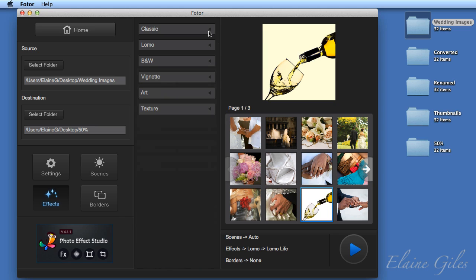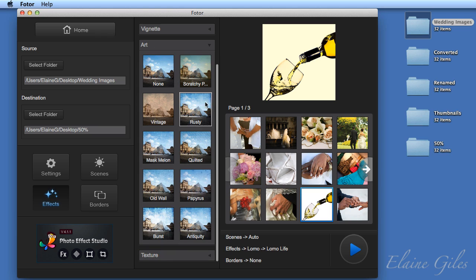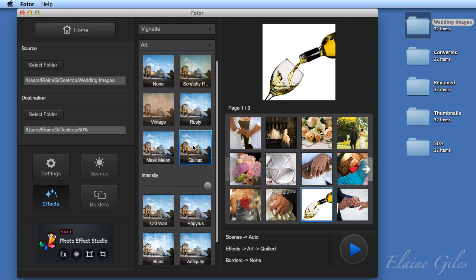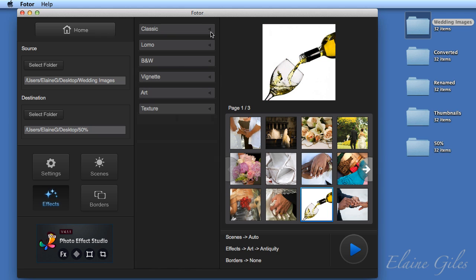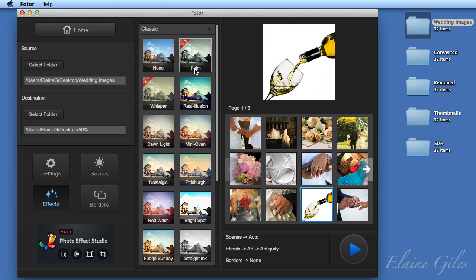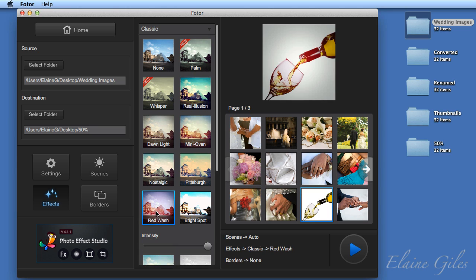Let's close up the Lomo and have a look at the art section. In here, you have a lot that give you textures, for example. Now, I personally think that red one was quite nice on these. So I'm going to make sure that I have red wash selected and then close up that group.